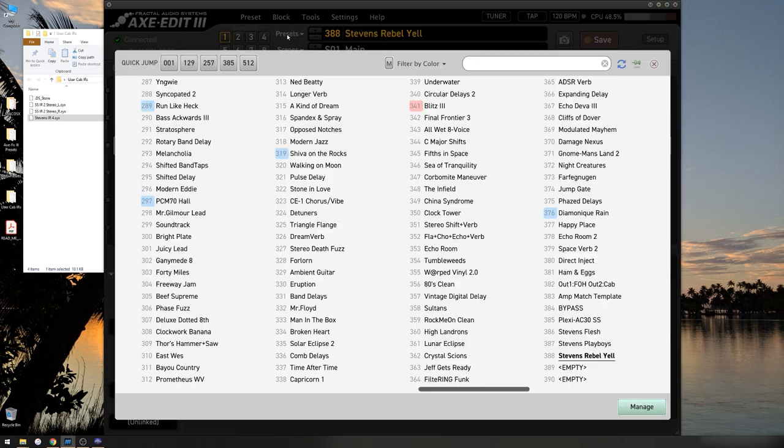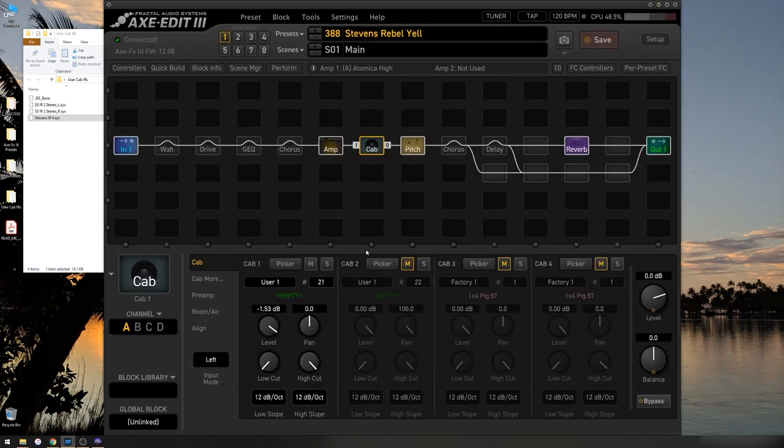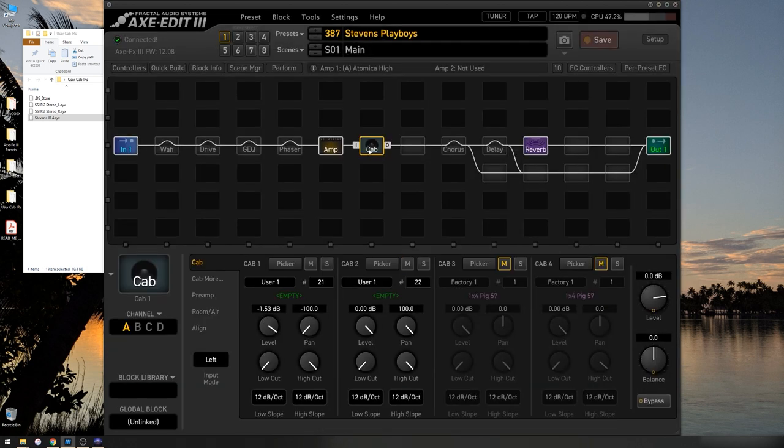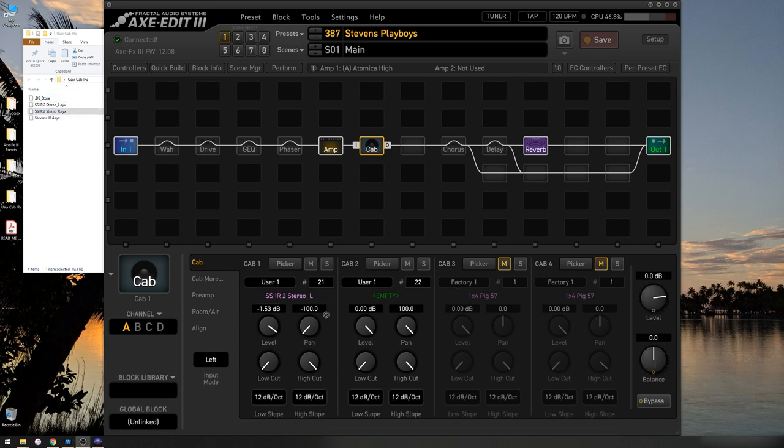I'm going to go up to my Stevens Playboys preset and go to this cab. And as you can see, user slots 21 and 22 are empty. And per the instructions in the PDF, I'm going to take this stereo left and drag it to 21 and the stereo right and drag it to 22.